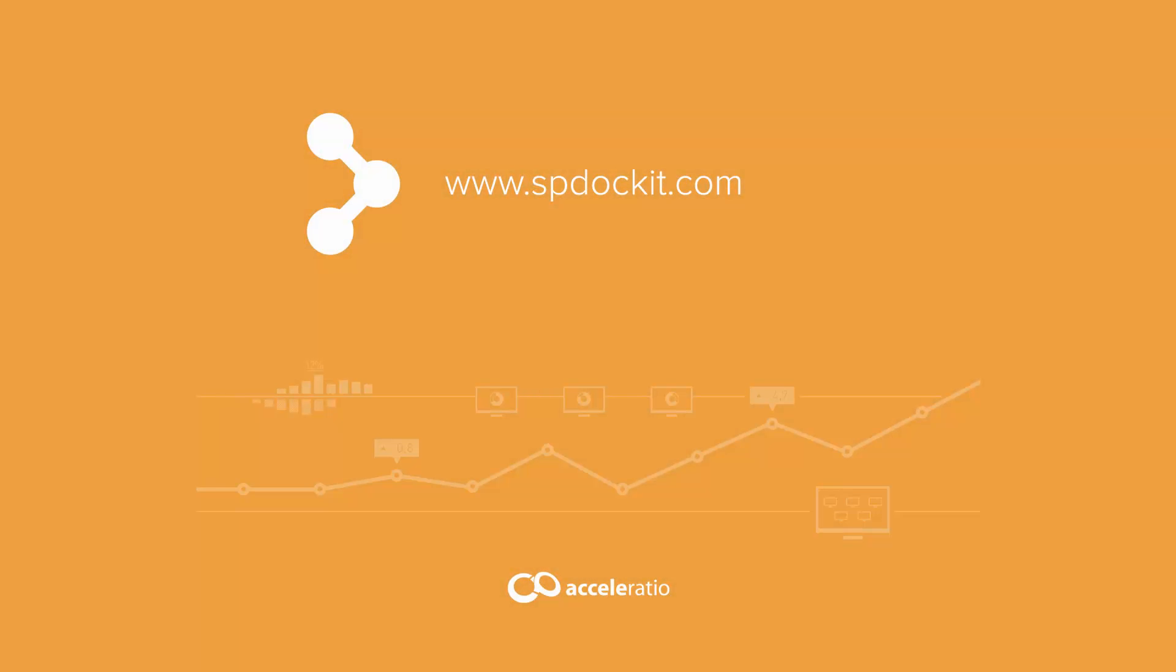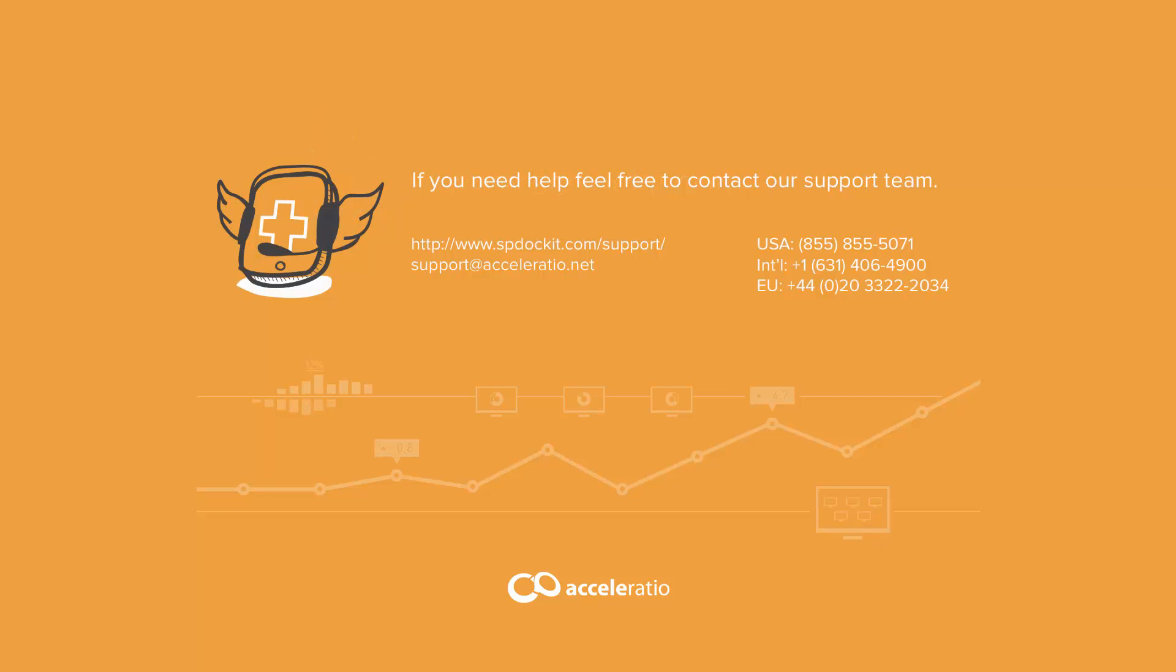To learn more, visit us at www.spdockit.com. If you need help, feel free to contact our support team at support@acceleratio.net.